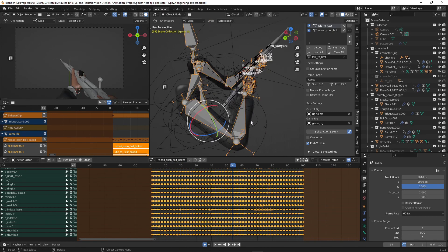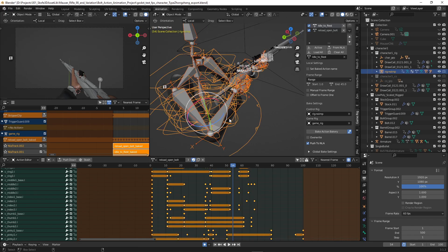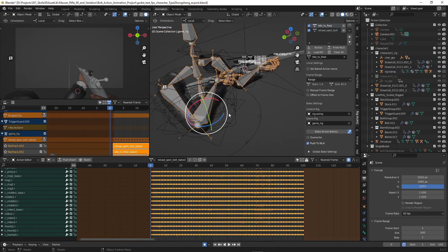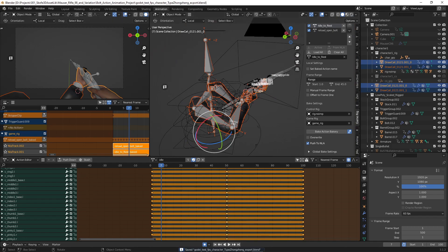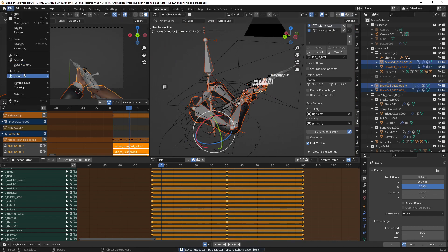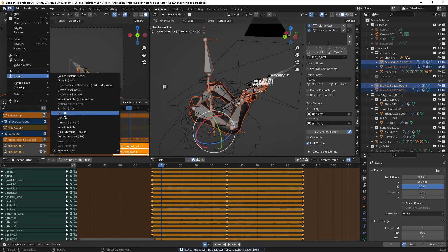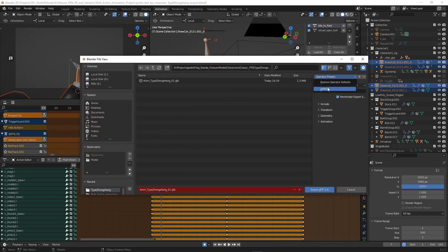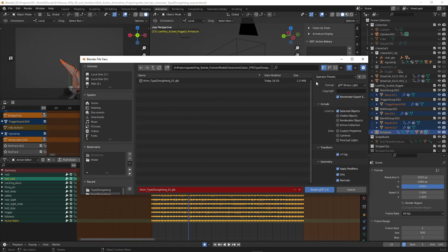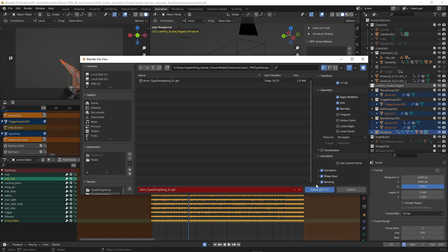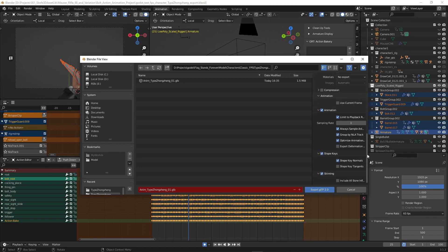Now we select the game rig and the mesh and so forth. And that is my preset when we export to Godot 4.